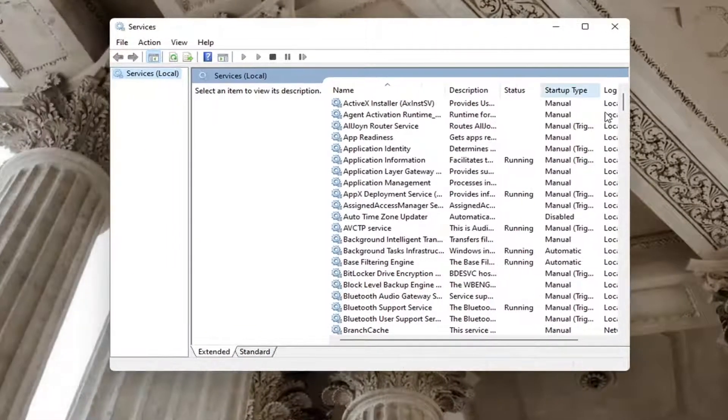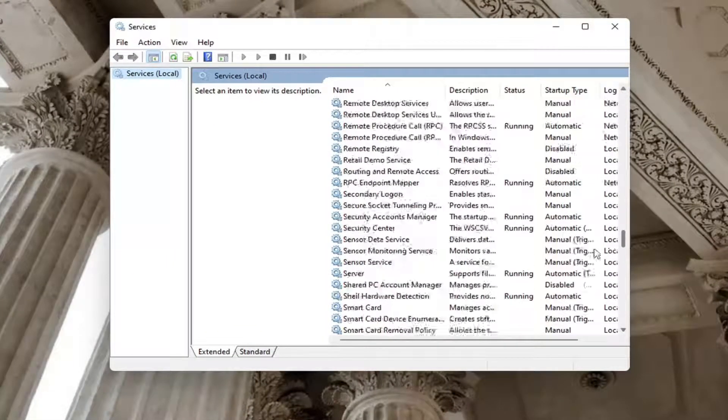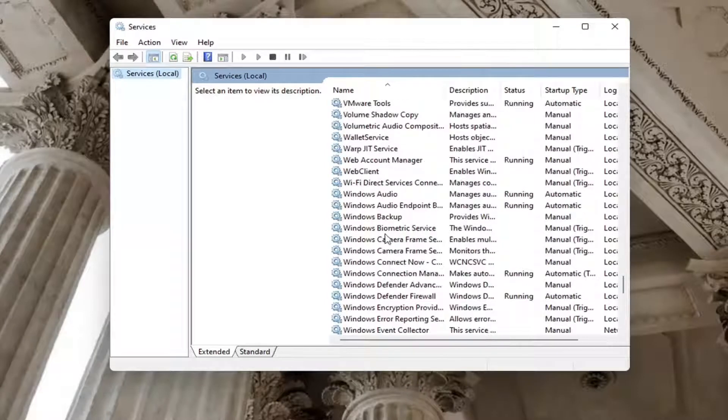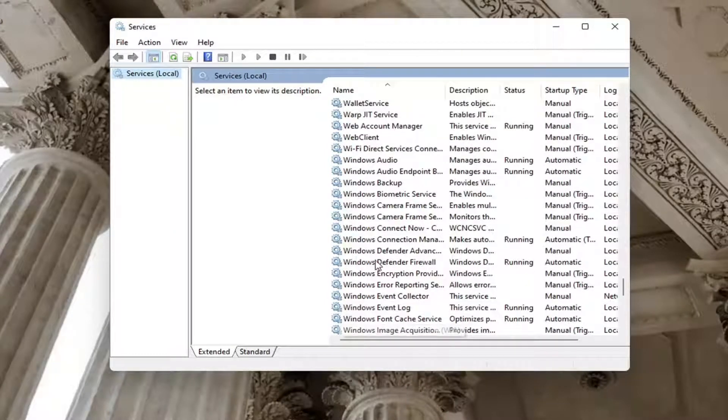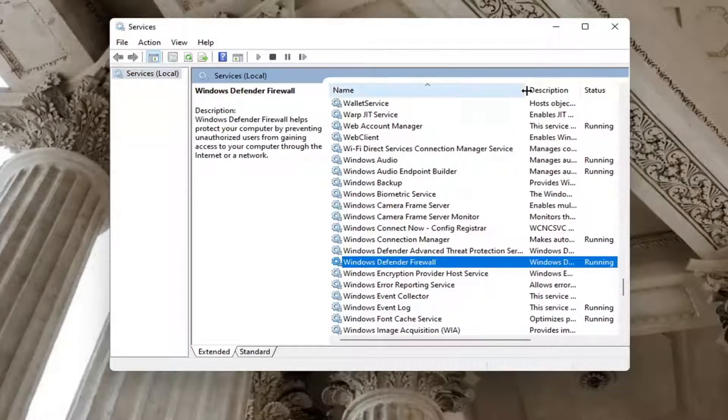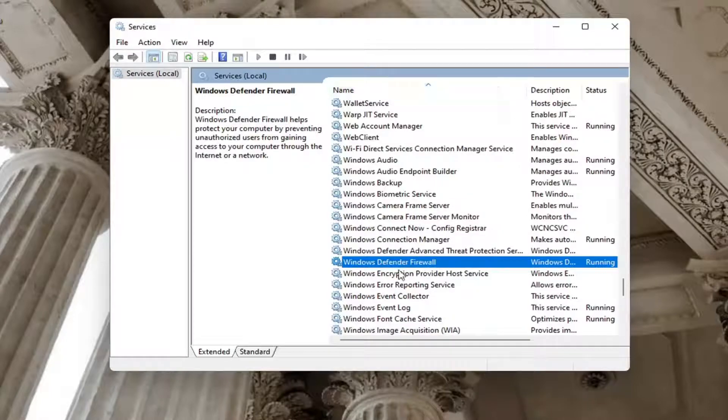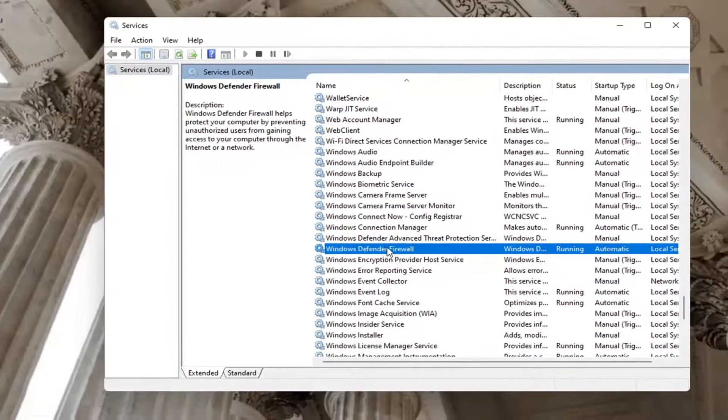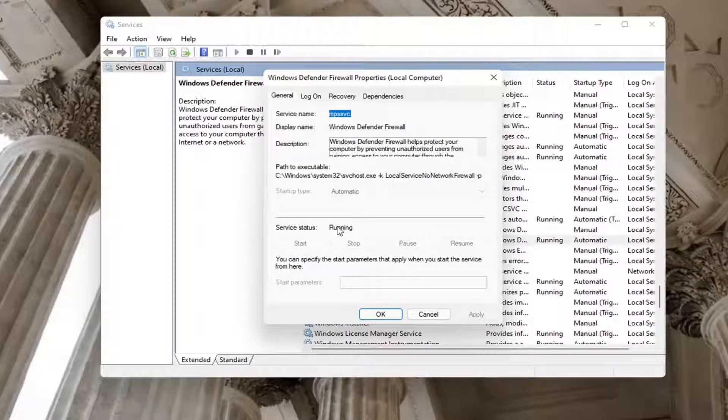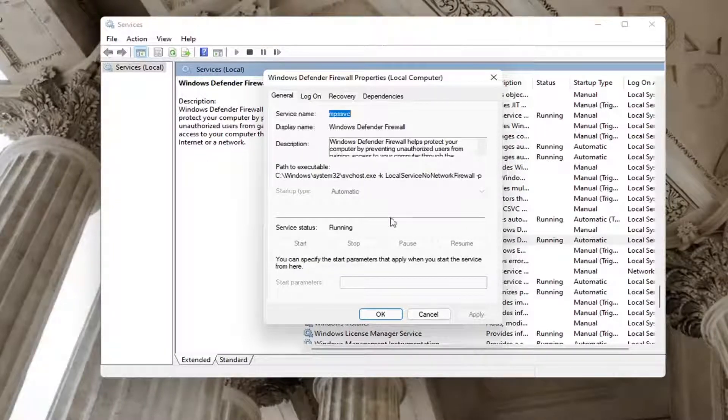You want to locate the Windows Defender Firewall service. We're going to make this column a little wider here. So you can see Windows Defender Firewall. Go ahead and double click on that. Make sure startup type is automatic and if service status is stopped you want to go ahead and start it.